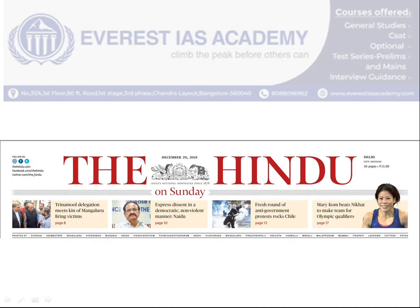Hello friends, welcome to the official page of Everest IS Academy. Today we are going to discuss the December 29th Hindu newspaper analysis from the UPSI Prelims 2020 point of view. So let's go into the video.